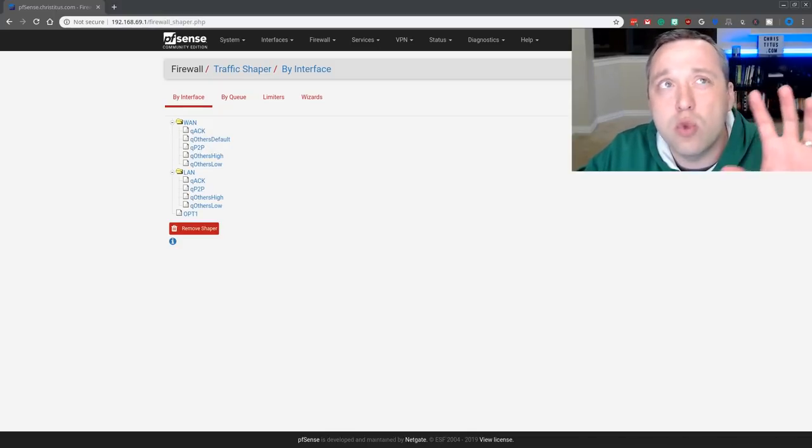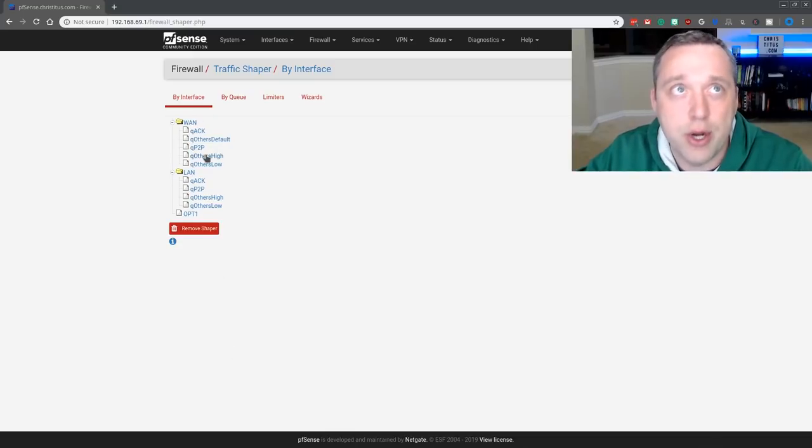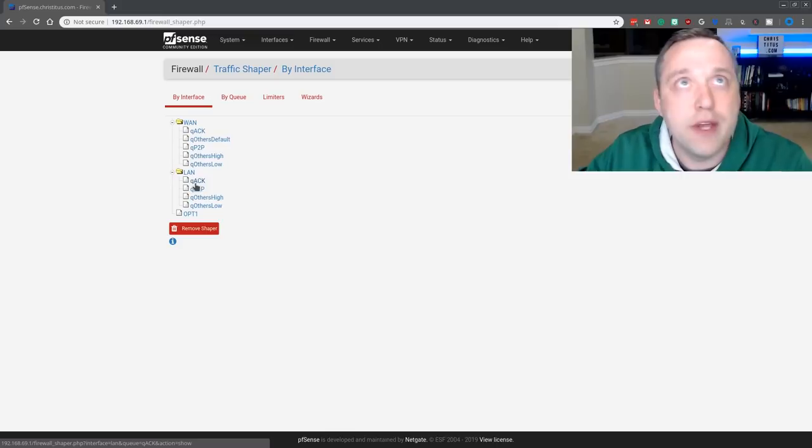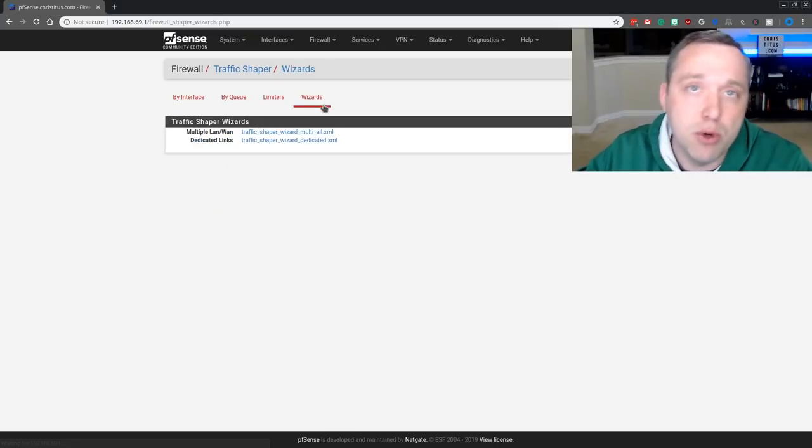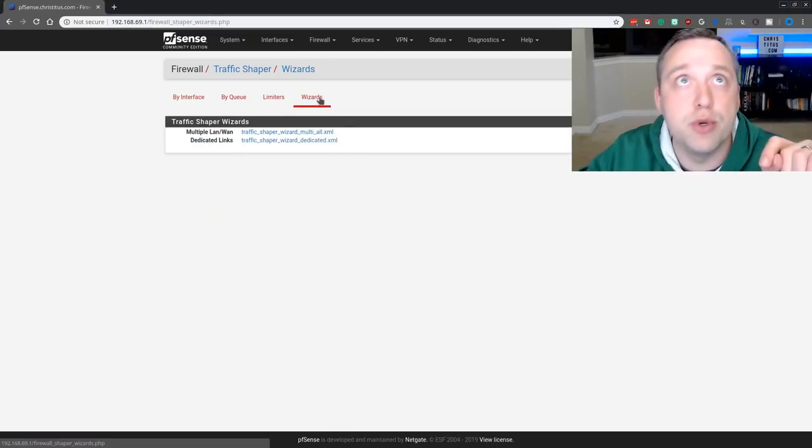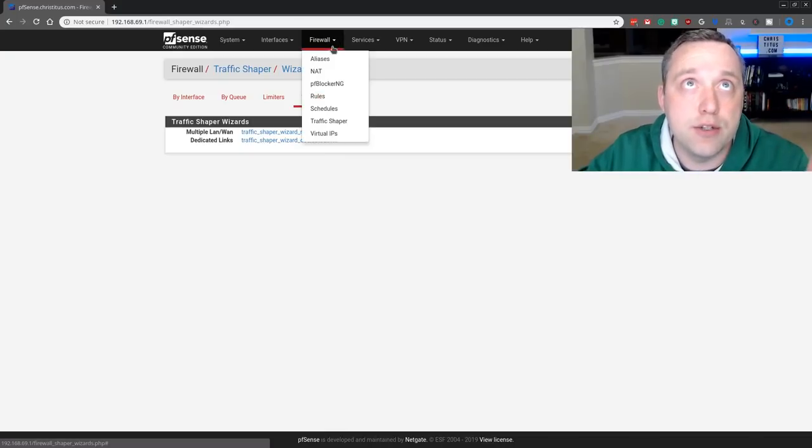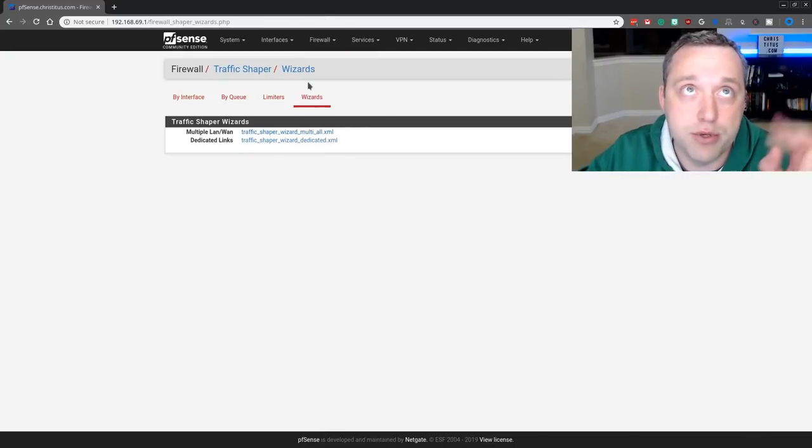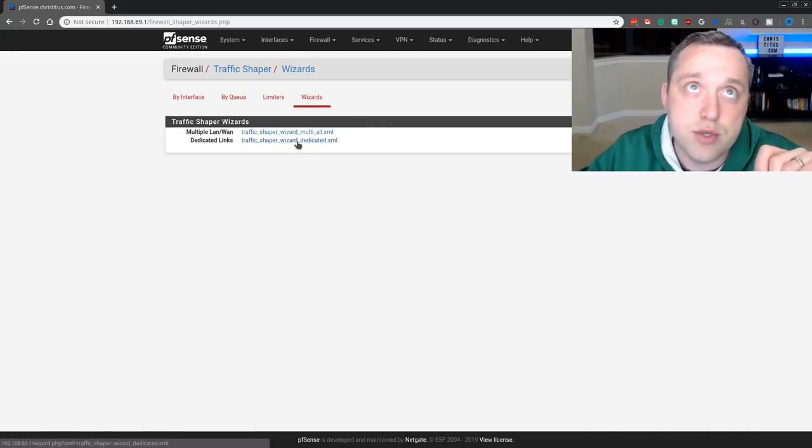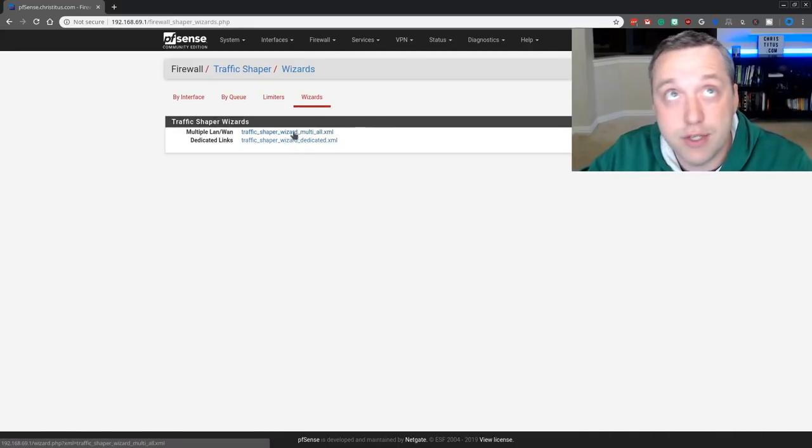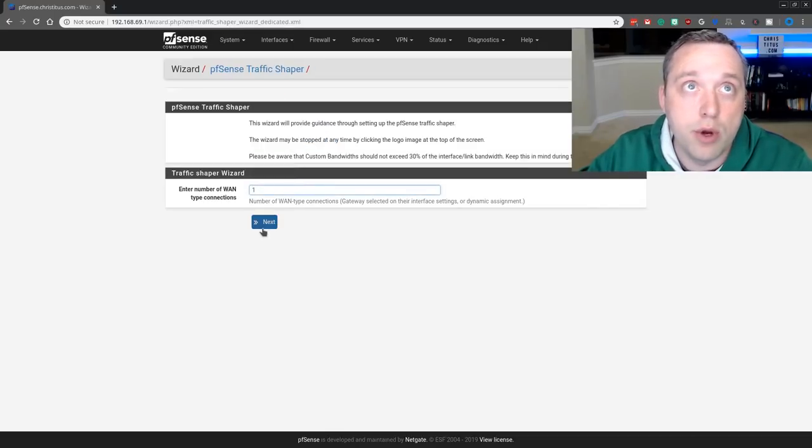So with that done, we're going to use the wizard to configure this right now. As you see, I've actually already configured some shaping rules. That is okay. This wizard will overwrite most of those rules, which is fine. So let's go into wizards and getting to traffic shaper is just under firewall and traffic shaper. So I click wizards and I don't have multiple WAN connections. If I did, I would choose the top one. But for this, I'll choose dedicated.